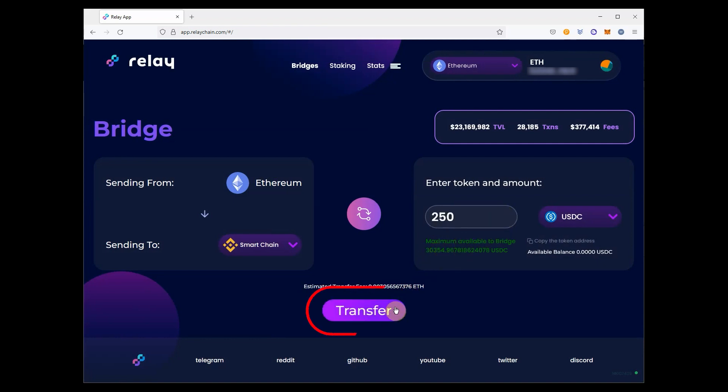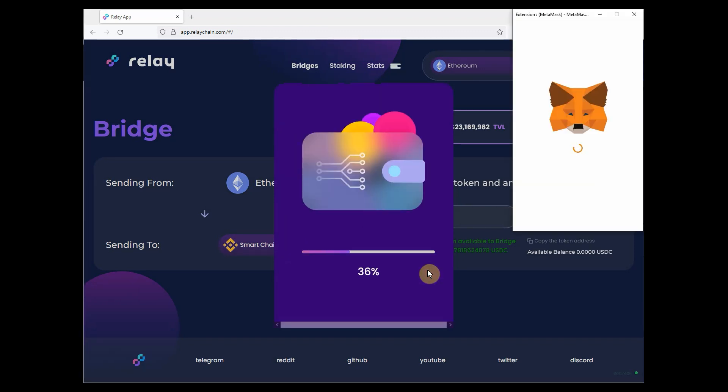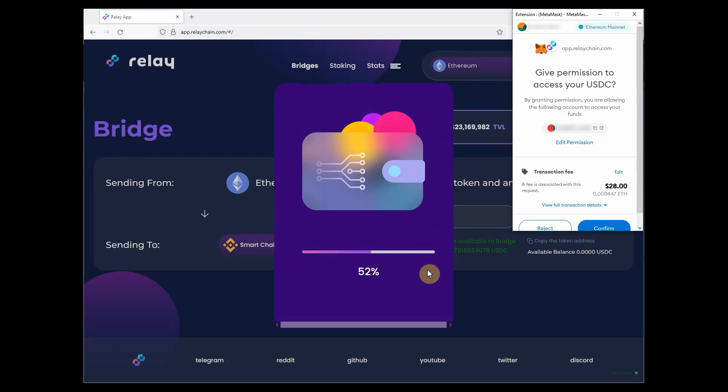Once liquidity is verified, click Transfer. This will be a two-step process. First, you will need to approve the transaction, and then start the actual transfer.